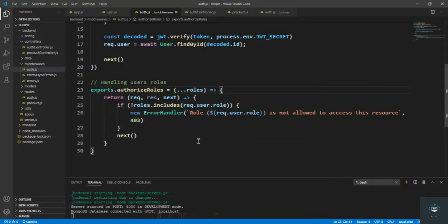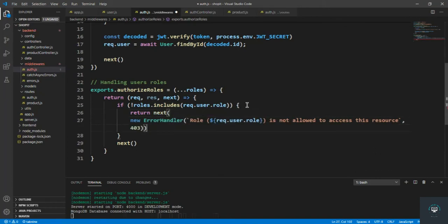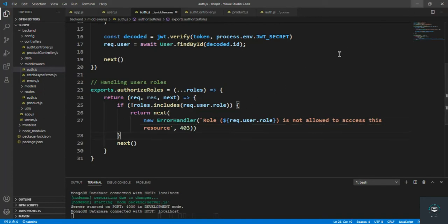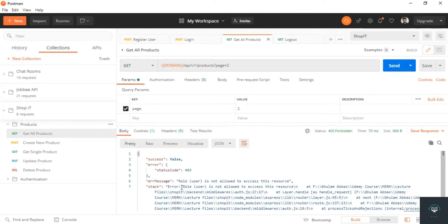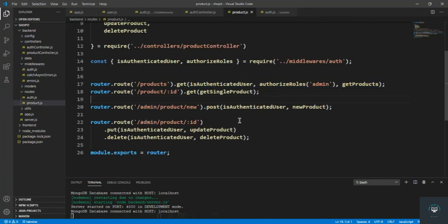Let me check — I also need to type 'return next' here. Now if I go back and click Send, you can see: 'role user is not allowed to access this resource.' We cannot access this resource because it can only be accessed by admins, as specified.